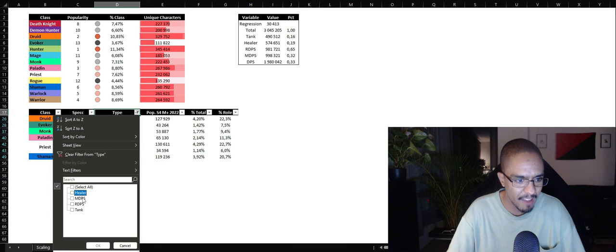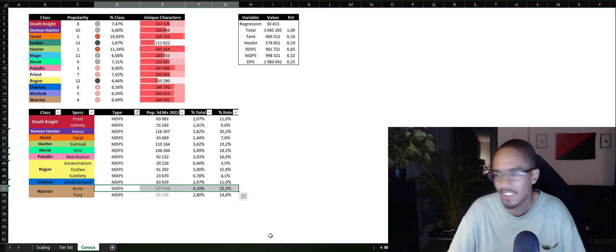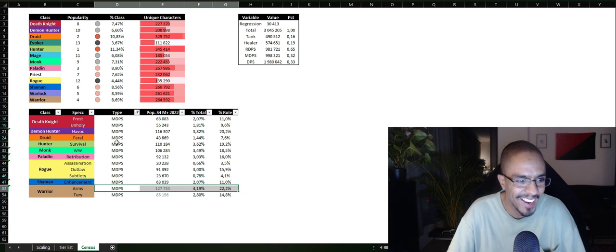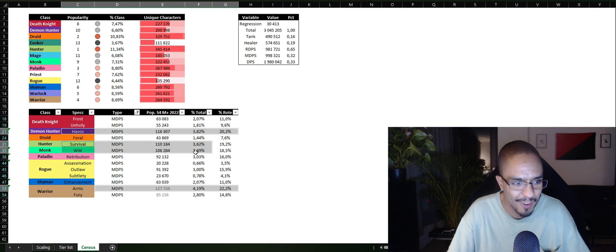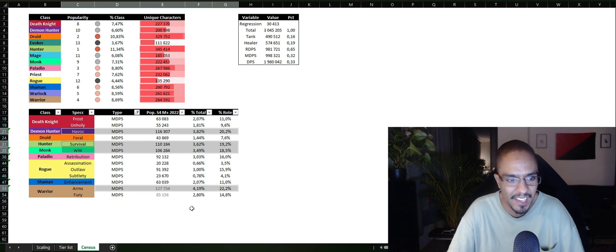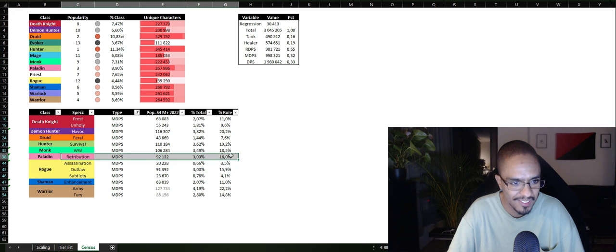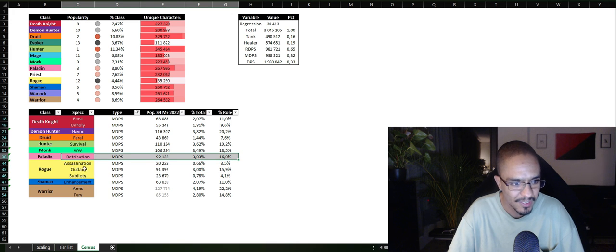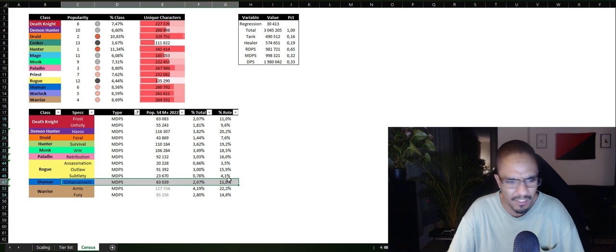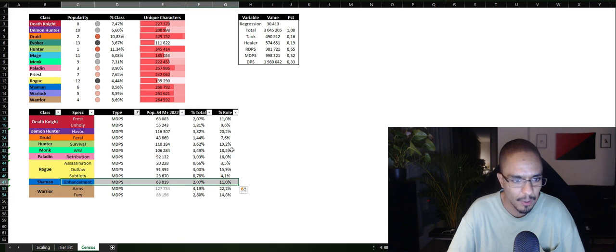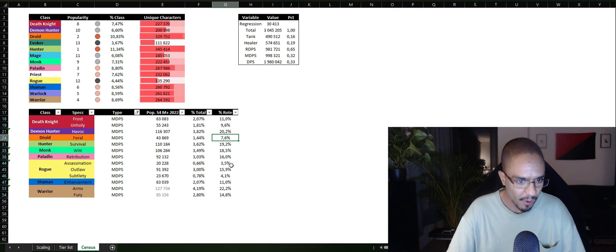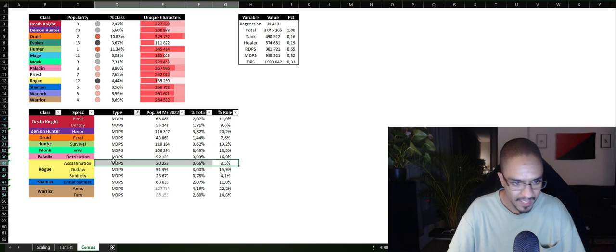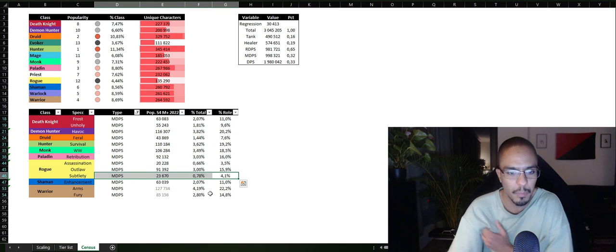And then we have Melee DPS. No big surprise. Arms Warrior, most played Melee. Tightly followed by Havoc Demon Hunter and Survival Hunter Windwalker Monk. These are the most played DPS classes in Melee. Tightly followed by Retribution and Outlaw and stuff like this. Enhancement Shaman is not in the most popular category at all. Unholy is less popular and Feral. Feral might increase in the next expansion. Assassination and Subtlety is not that popular.